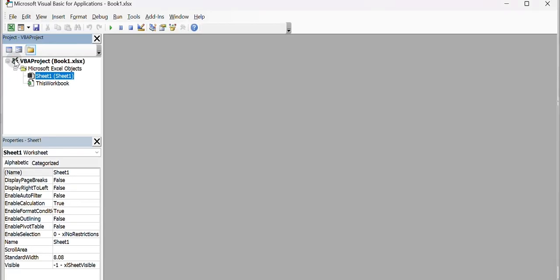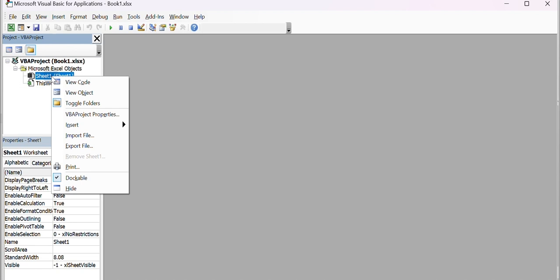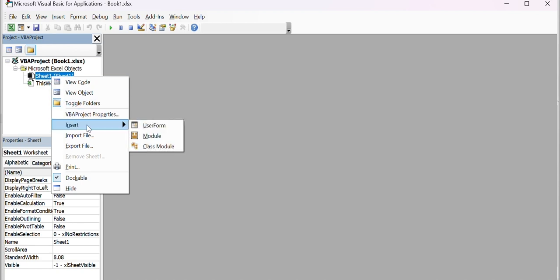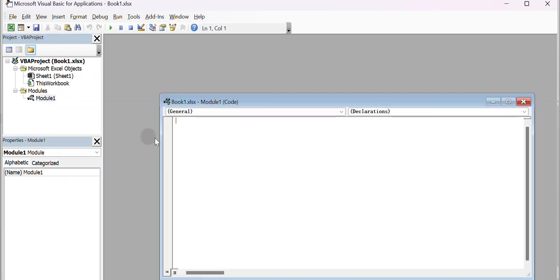Or press Alt plus F11 to open the Visual Basic editor. Right-click on Worksheet or Workbook. Insert a new module by clicking on Insert and Selecting Module.